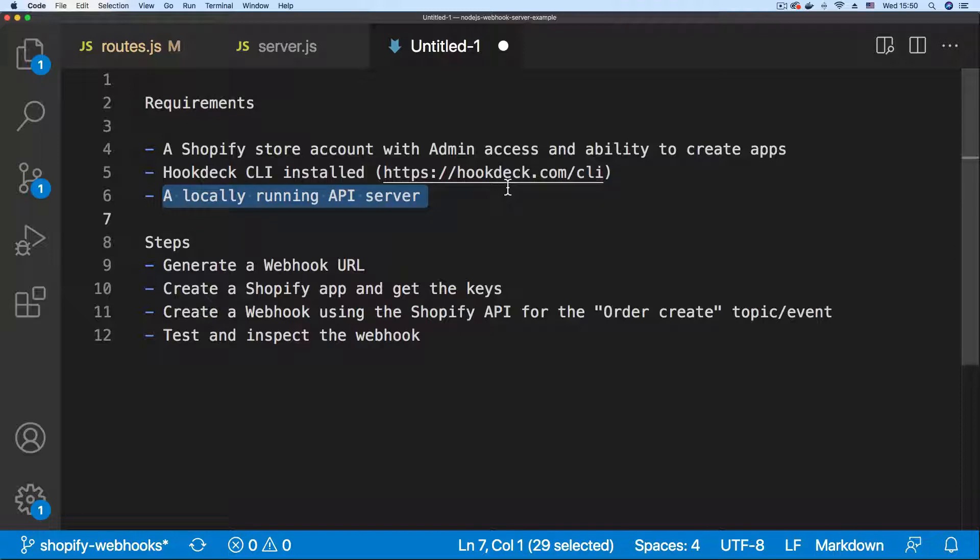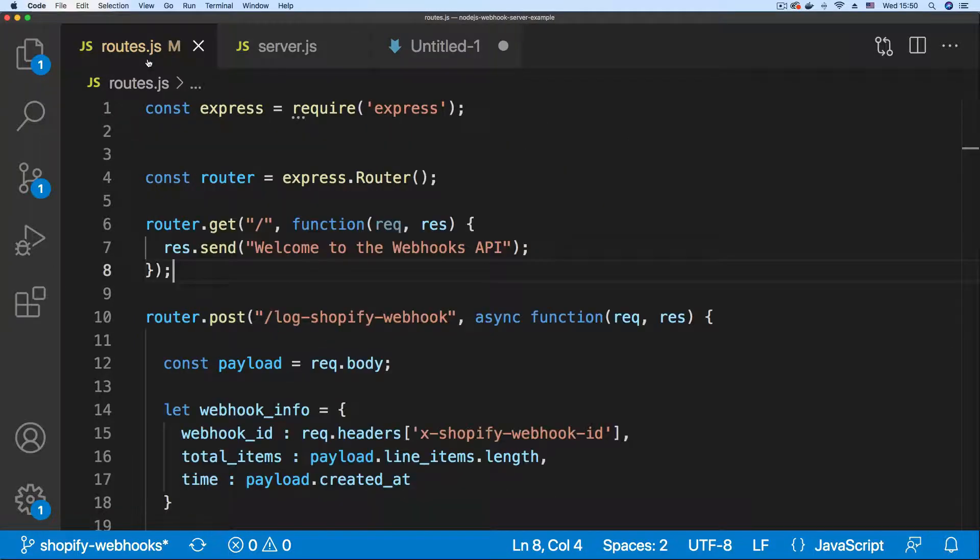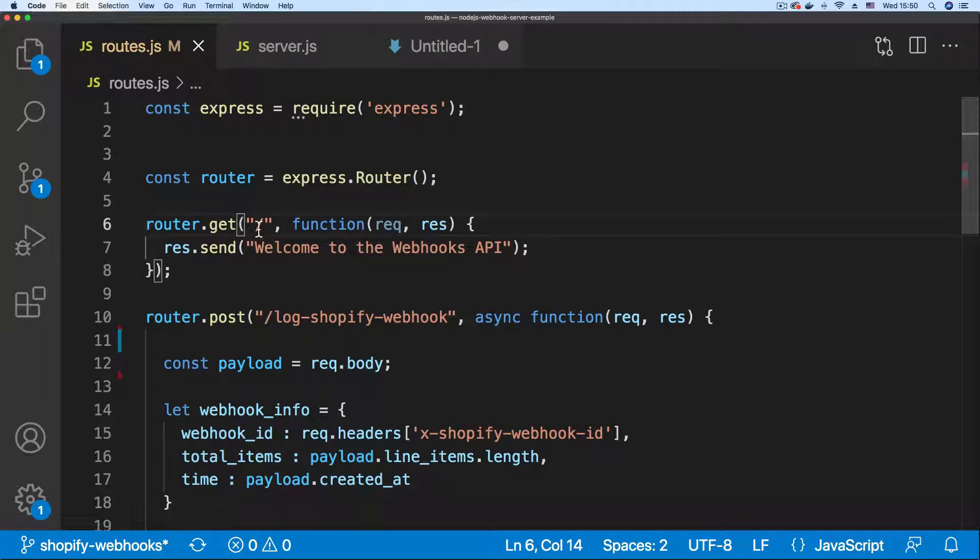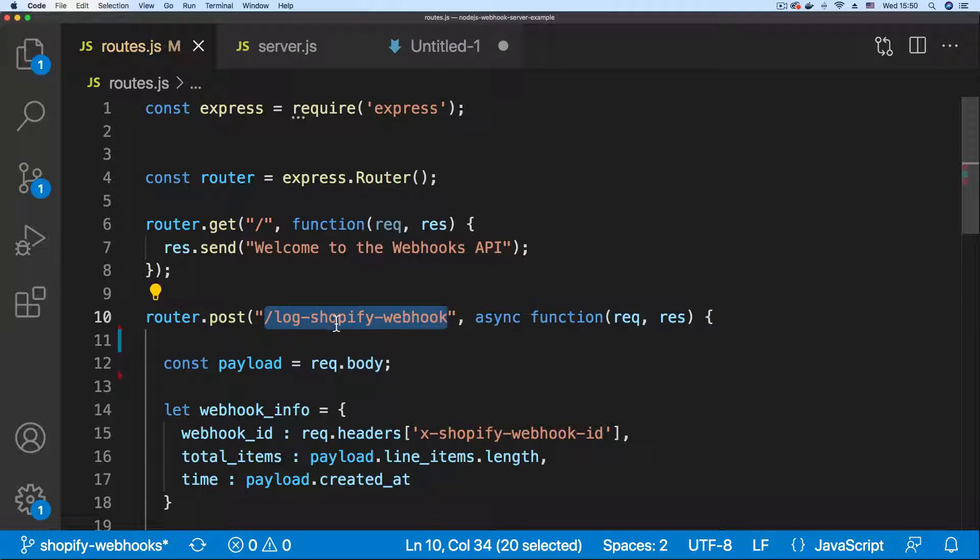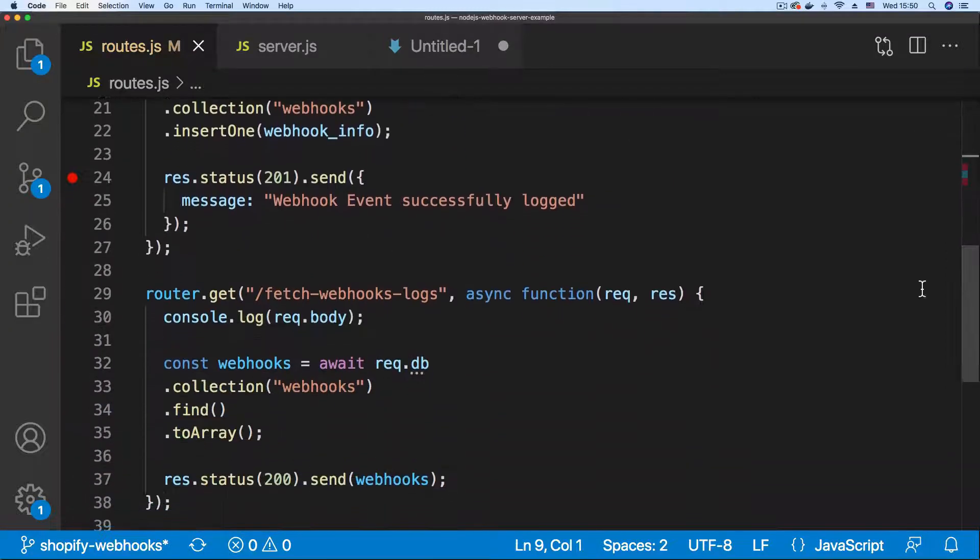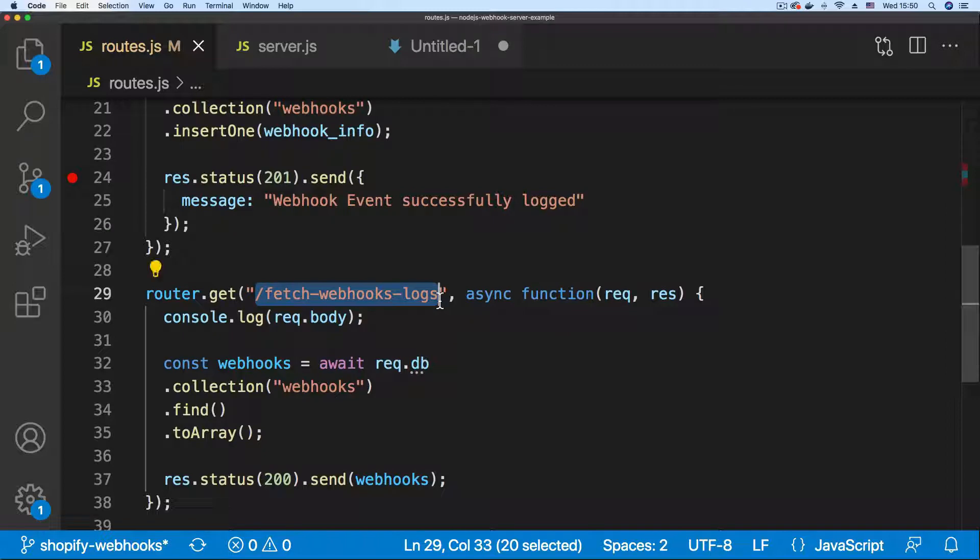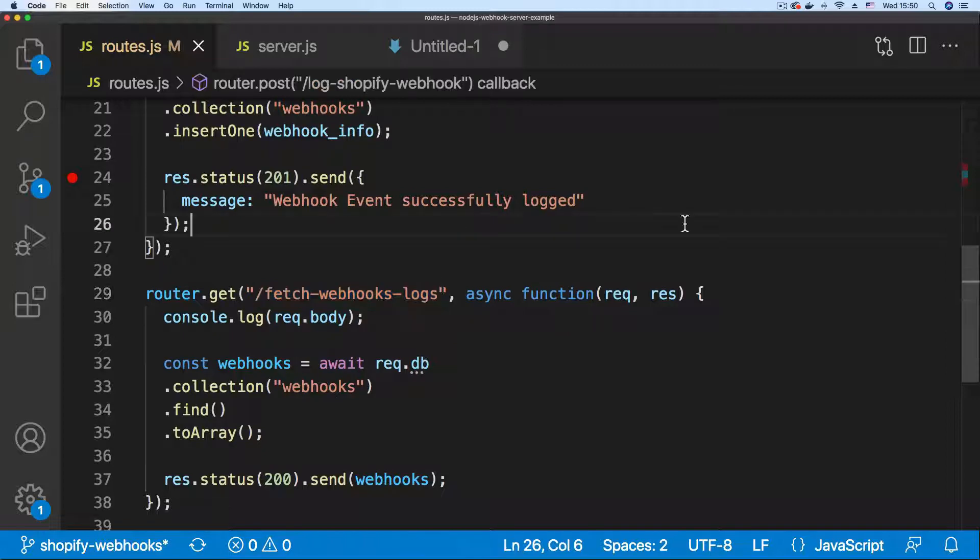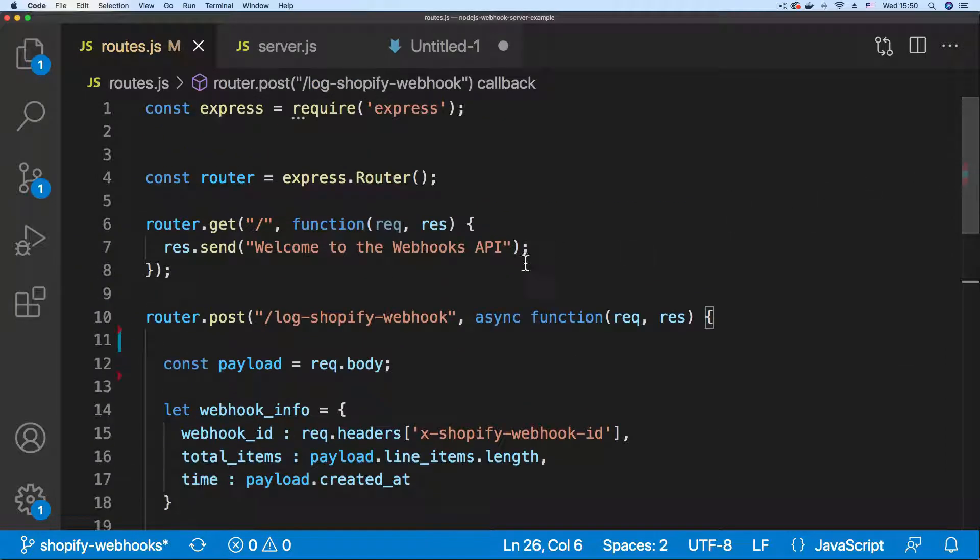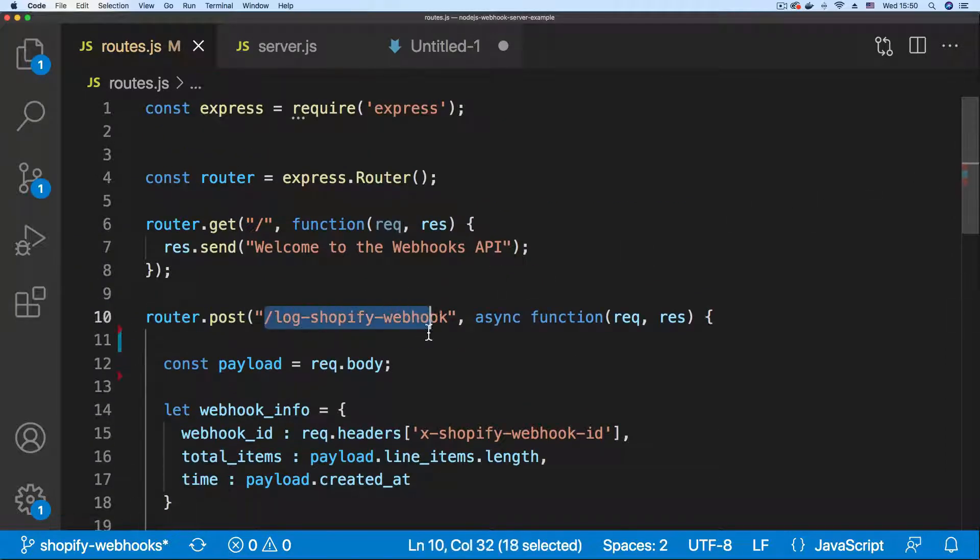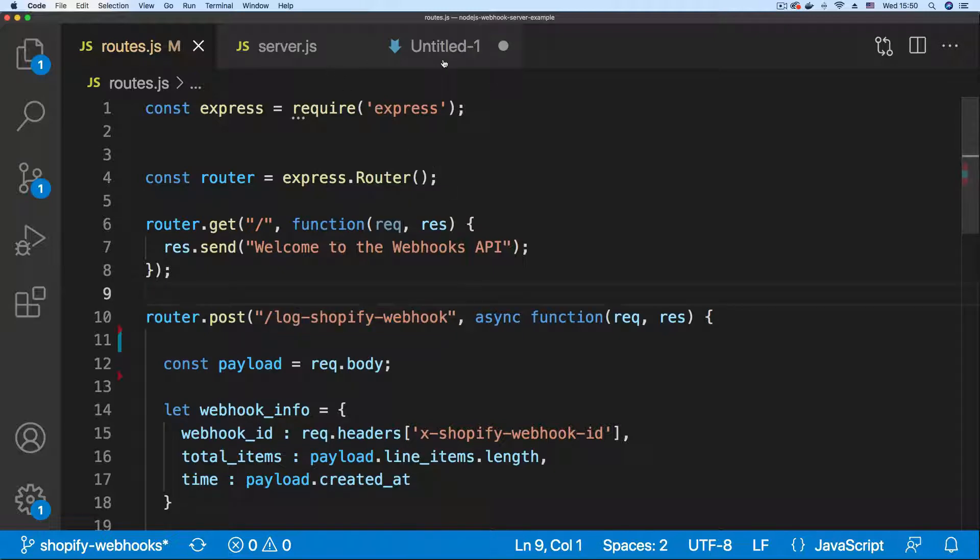I have a Node.js server running and I'm currently in the codebase. This API has three endpoints. You have the base endpoint then the endpoint that logs our Shopify webhooks which is this log Shopify webhook endpoint and the last endpoint is an endpoint for fetching the logs. So these are our three endpoints and we're going to be creating a webhook URL to target this endpoint.